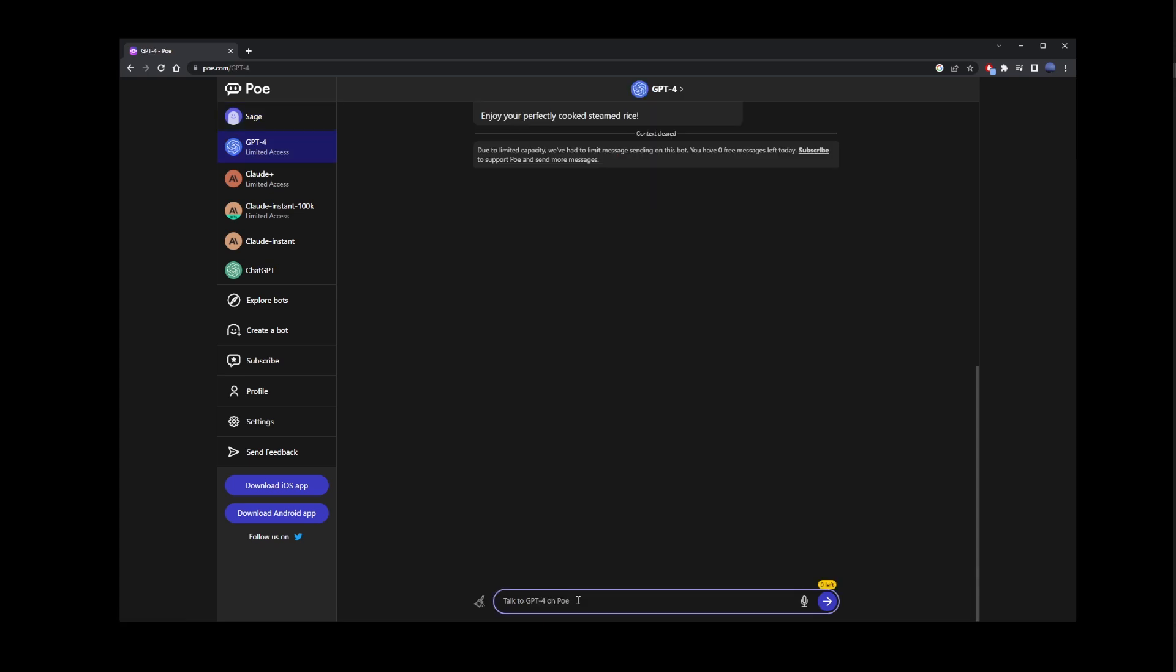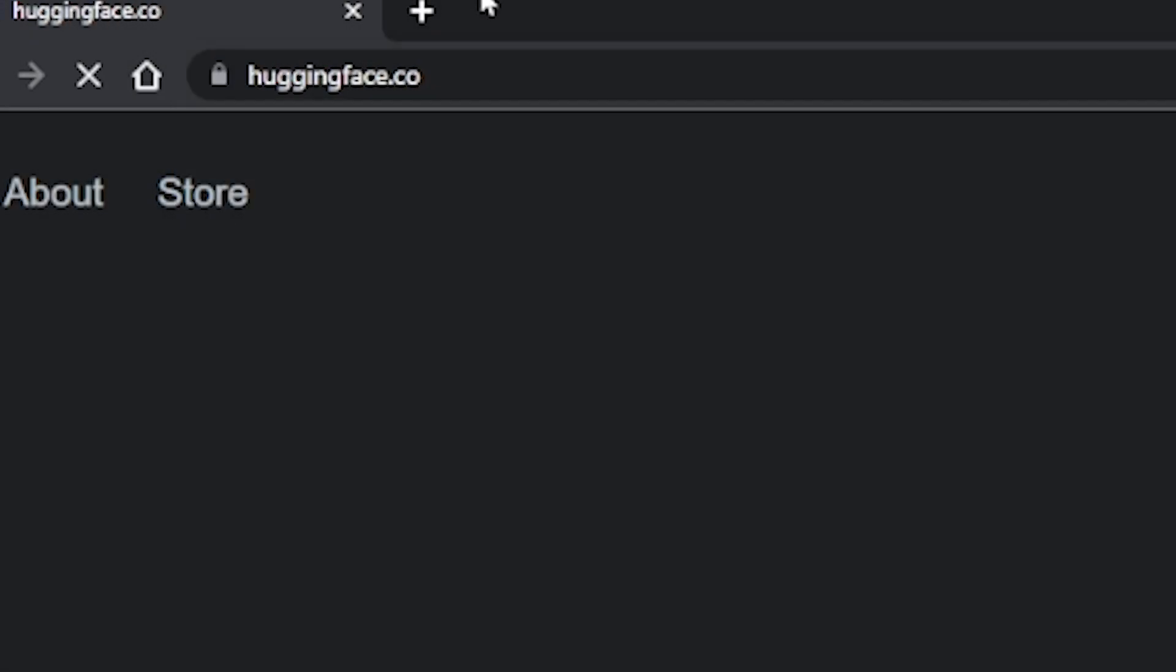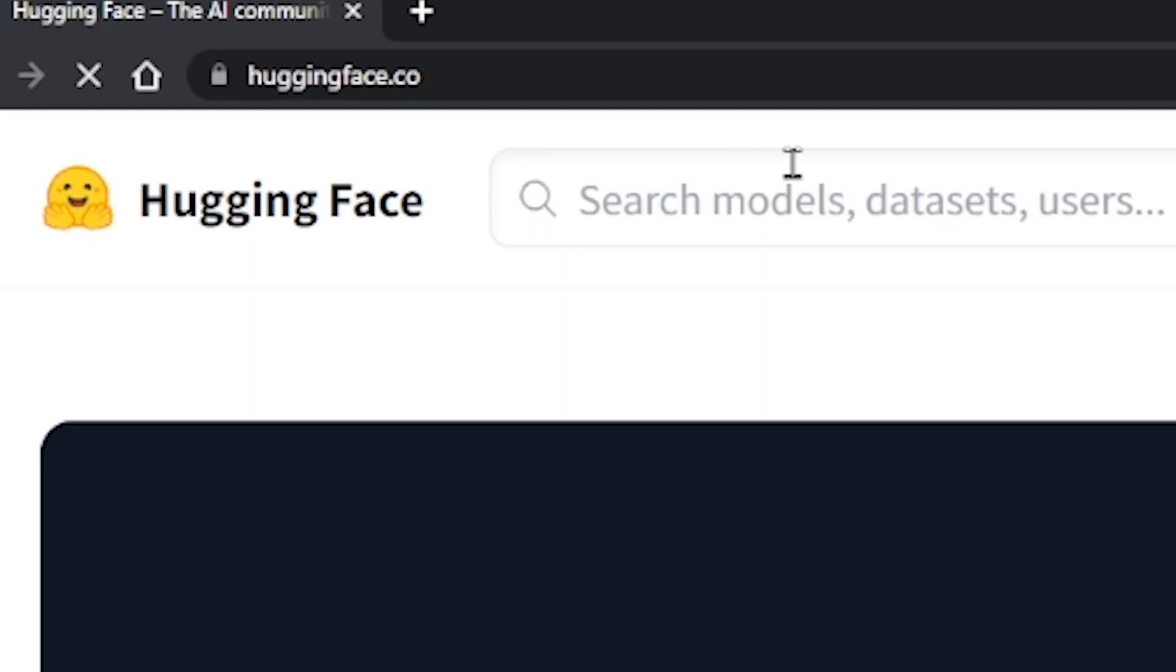But remember, guys, poe.com limits your GPT-4 prompt to one per day. There's another way of using GPT-4 for free, and that is